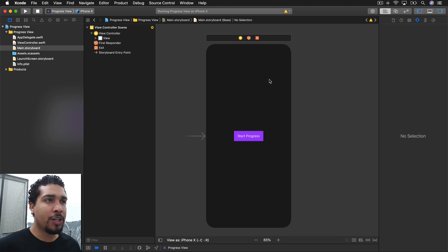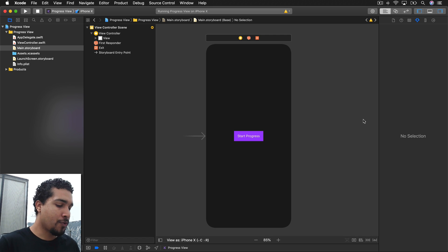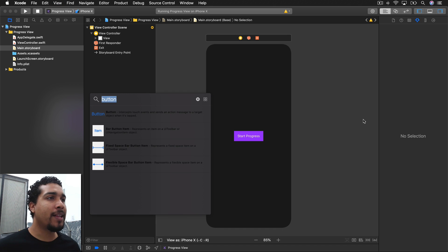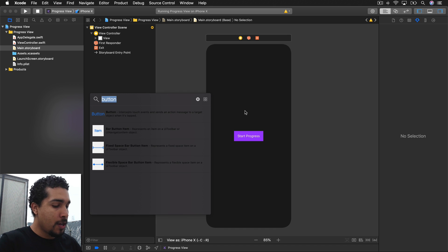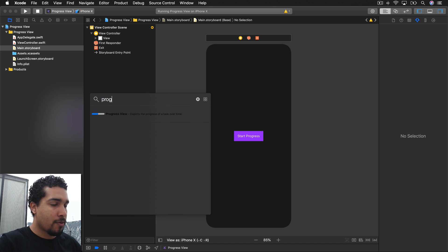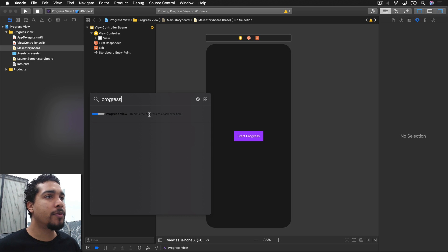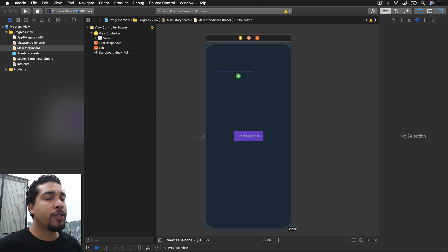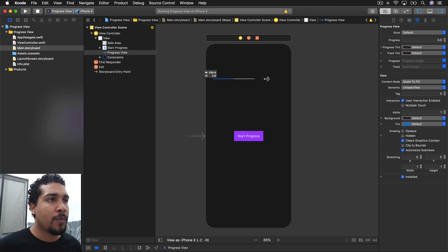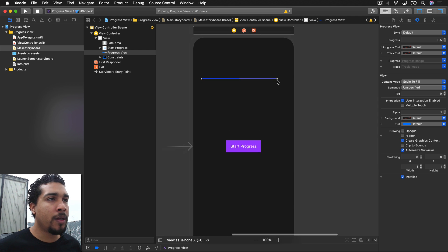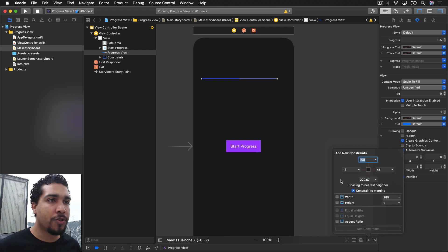What we're going to do is jump over to a storyboard, open our object library with Command Shift L, and look for a progress view. We're going to drop it right in here and make it go from left to right.